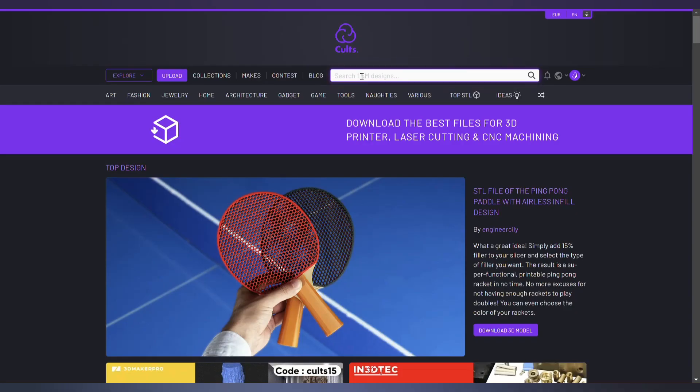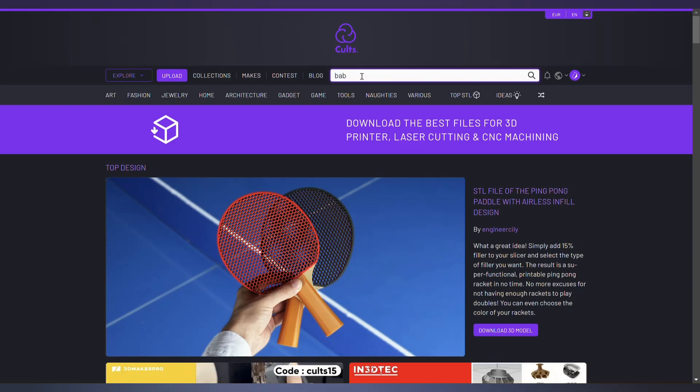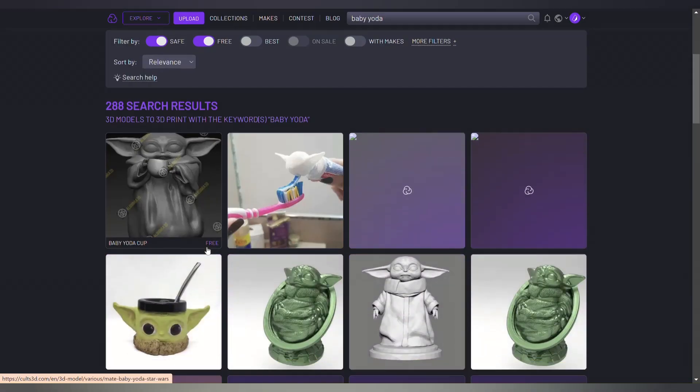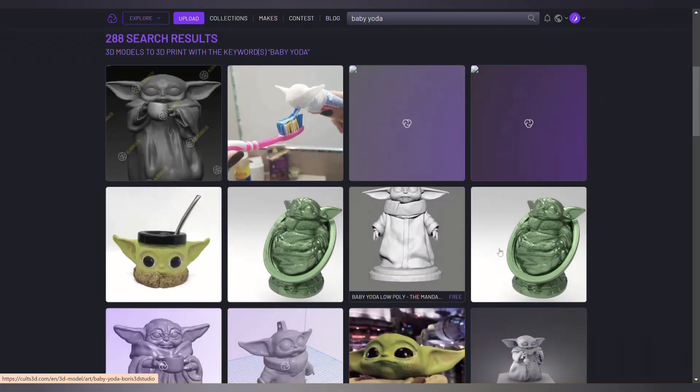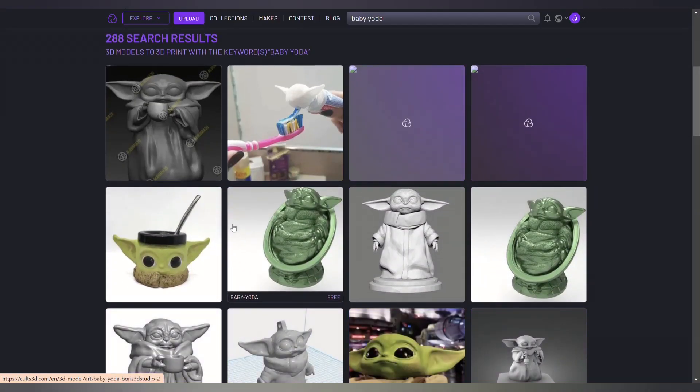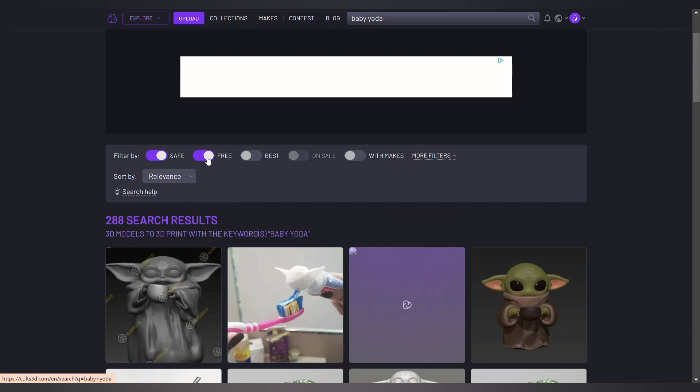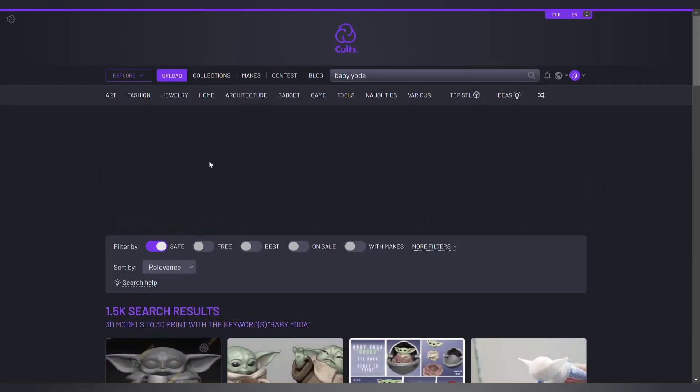And finally, my favorite site is Cult, which has a lot of models. With a small search, you can download your model.